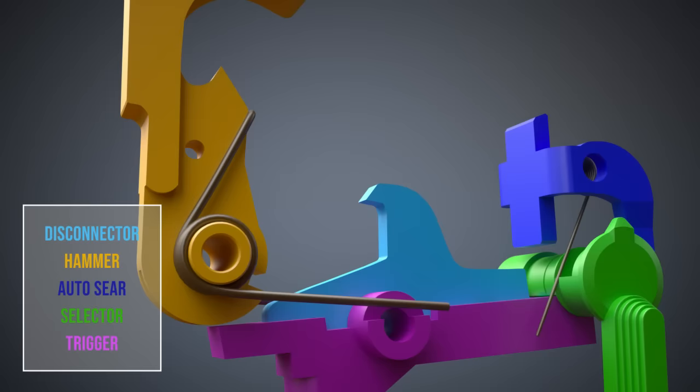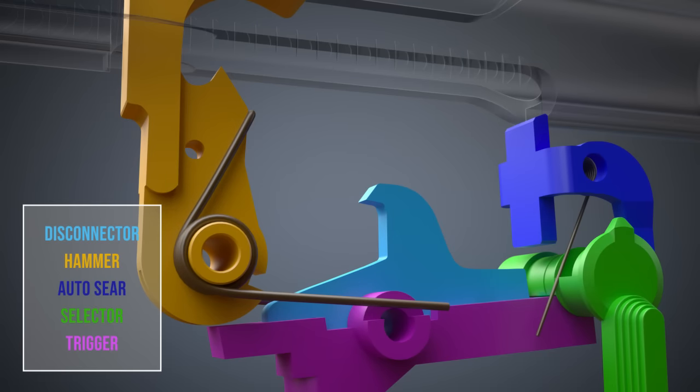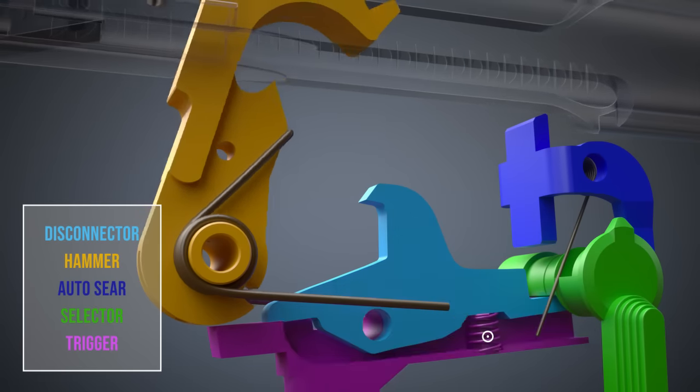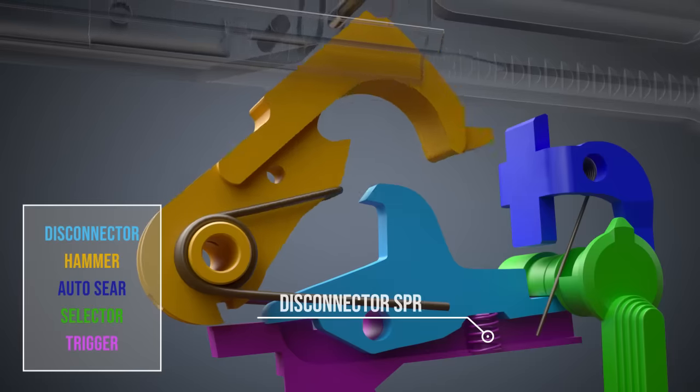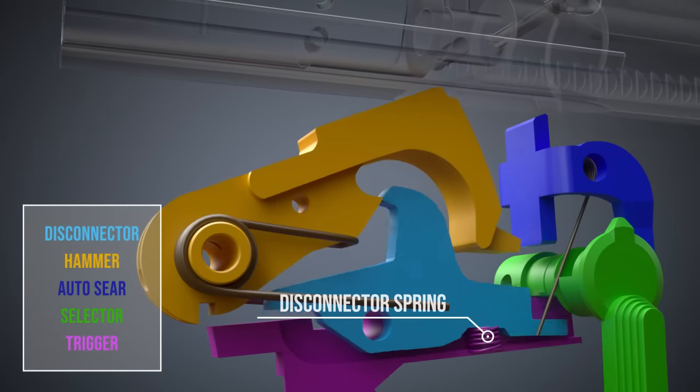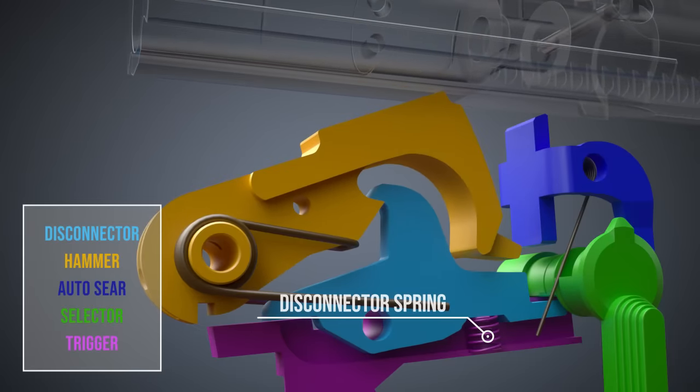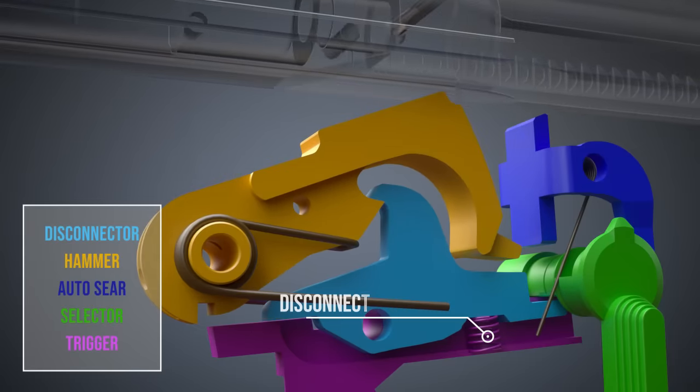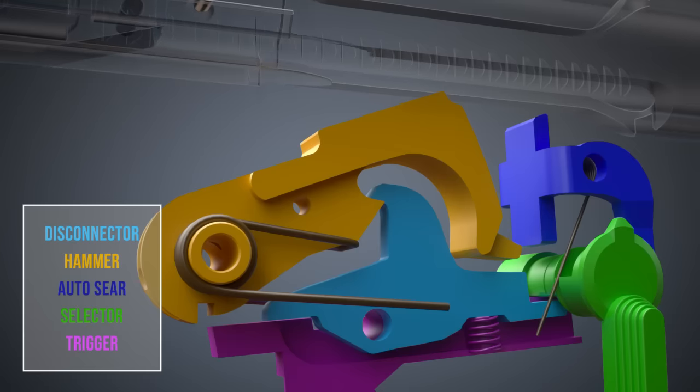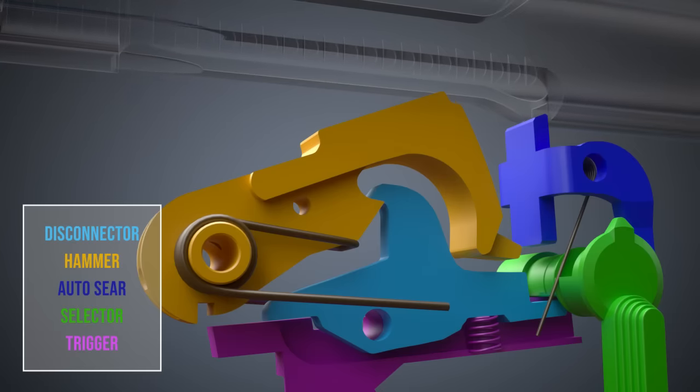When the bolt carrier pushes down the hammer, the disconnector locks it in place. Before another shot can be fired, the trigger must be released so that the trigger sear engages the hammer again.